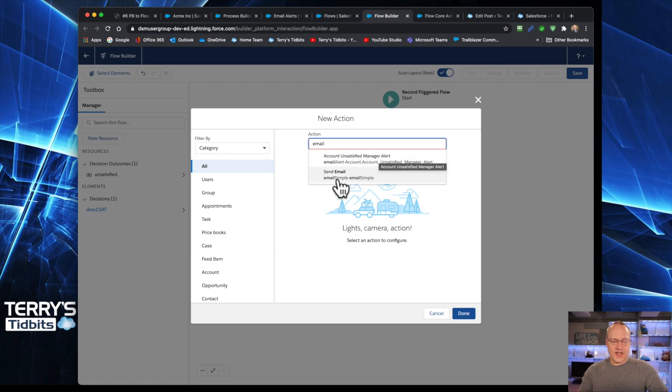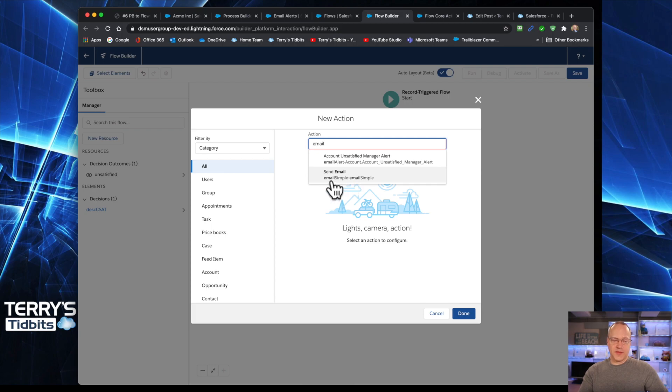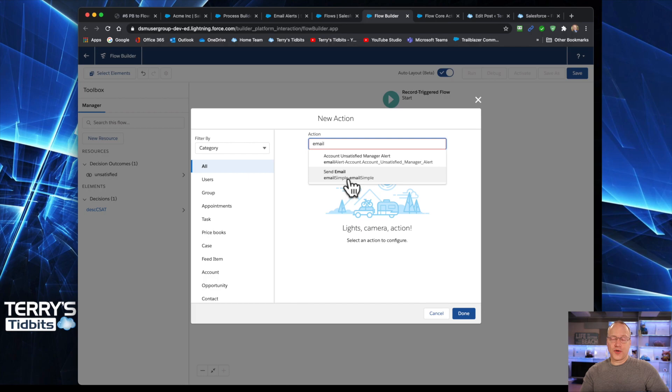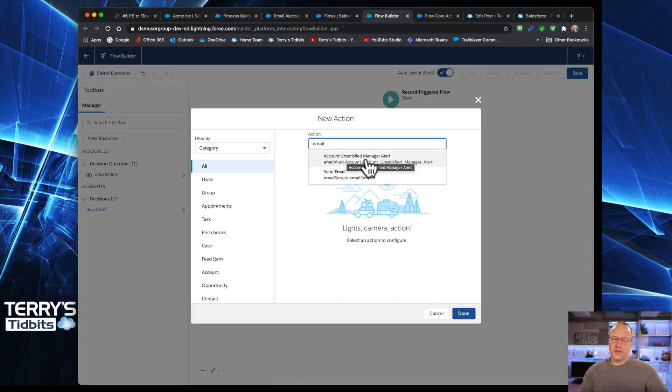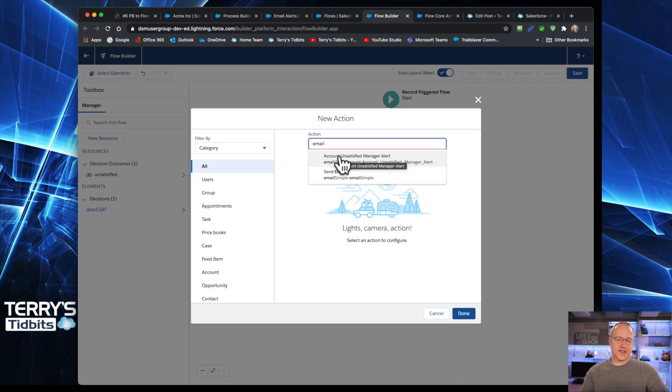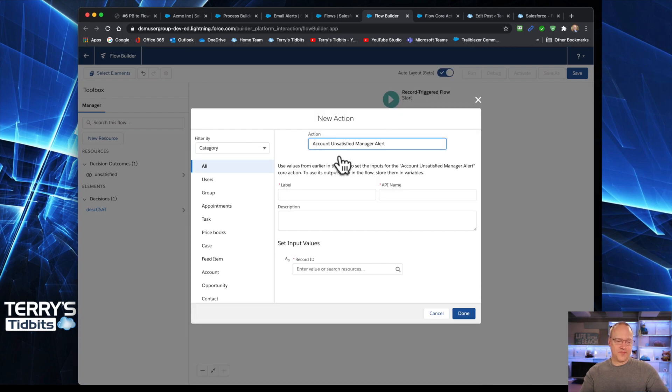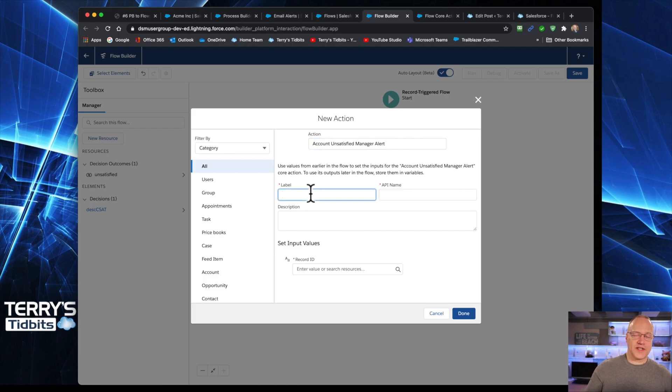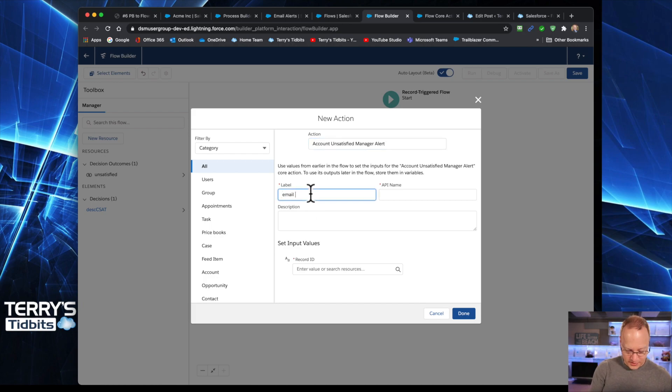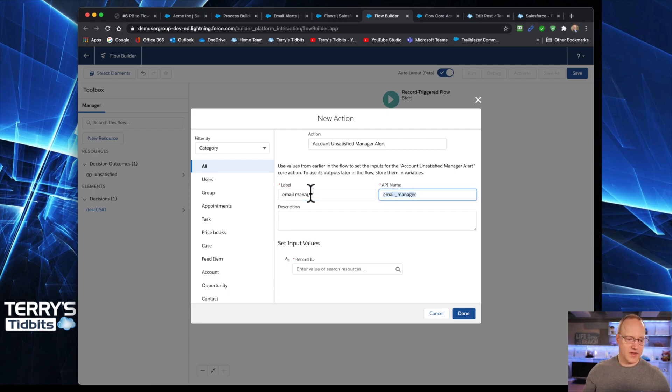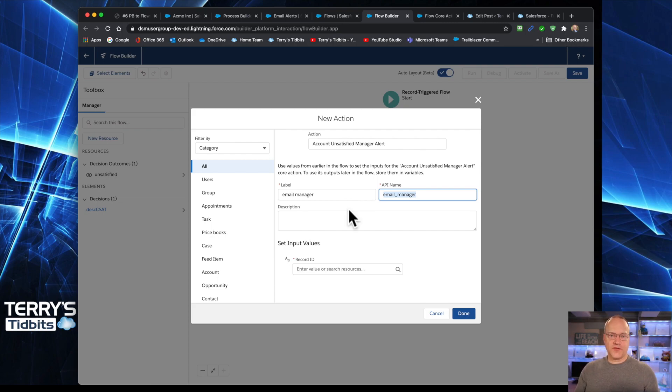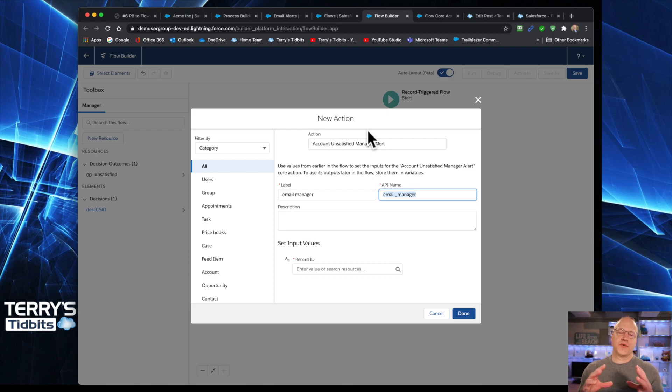And I can simply select that. I've also got this second option here called Send Email. Email Simple is what that is, its technical name. We're going to look at that one in just a little bit at the end of the video. But let's keep this as close to what we did in Process Builder. So we're just going to choose that old email alert. And just like Process Builder, you have to give it a name. So we're going to say email manager.